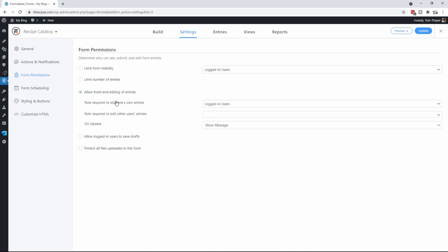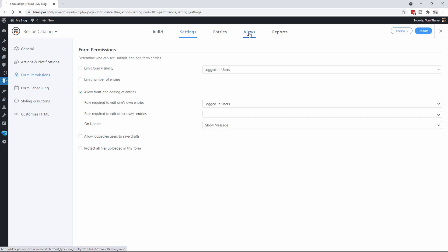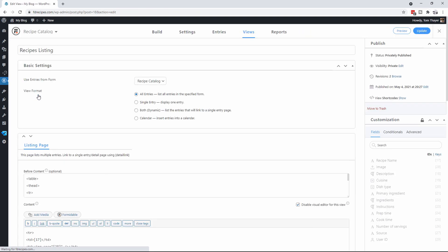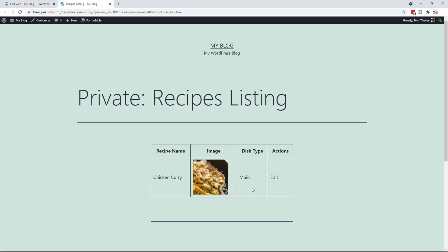The reason there's nothing under Actions is because we have not set this form up so that it can be edited. To do that, go to Settings, scroll down to Form Permissions, and enable Allow Front-End Editing of the Entries — and only people that are logged in can edit it. We'll update that. Now if we go back to our view, click on the recipe listing, and click Preview, you're going to see there's now an Edit link. We have created the form and our first view.